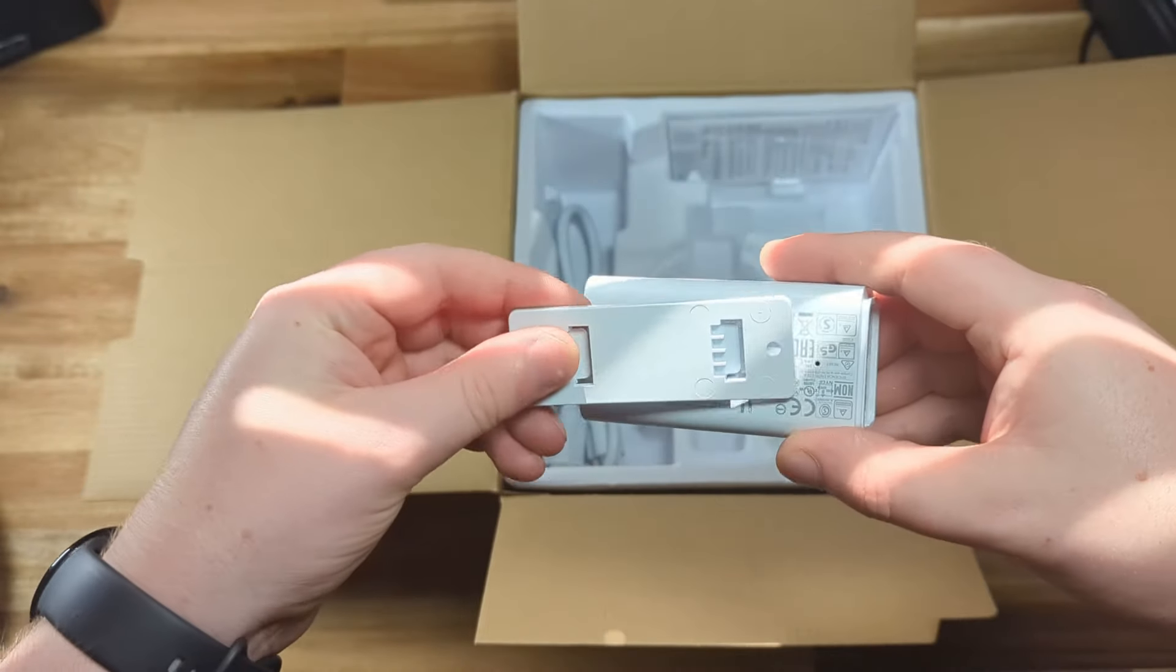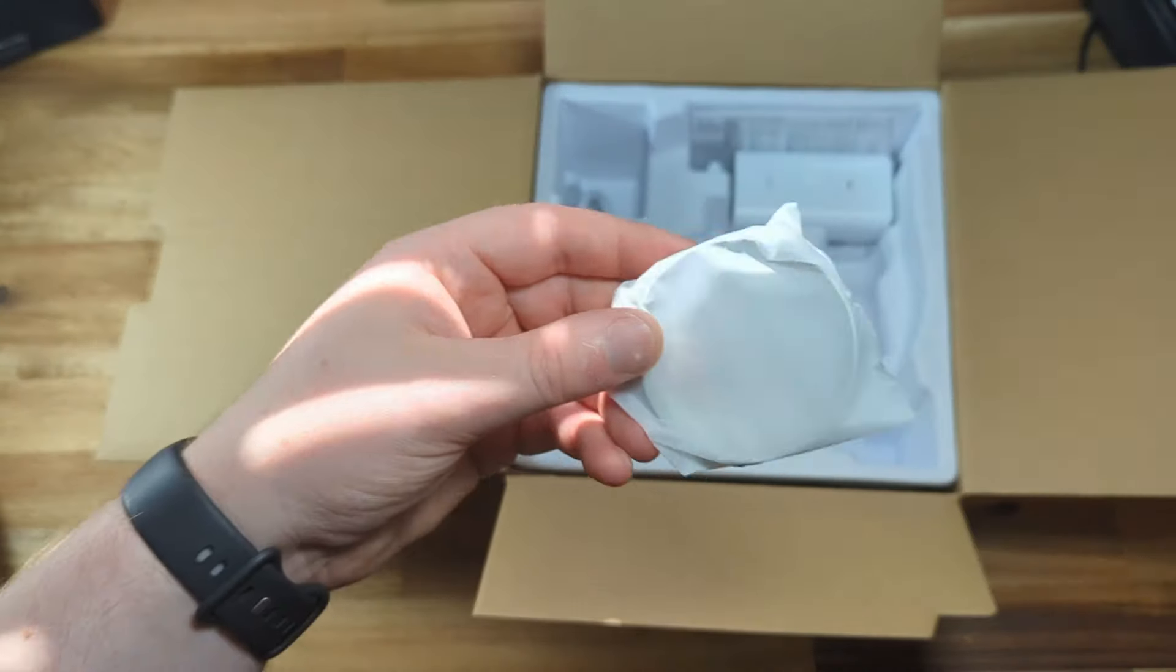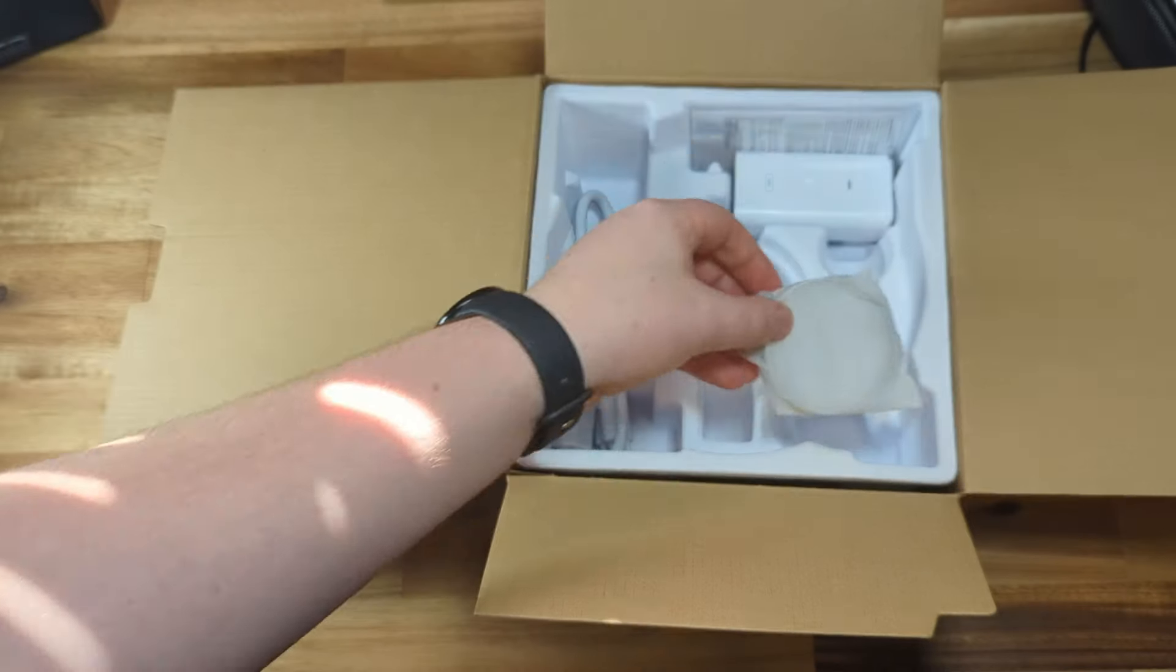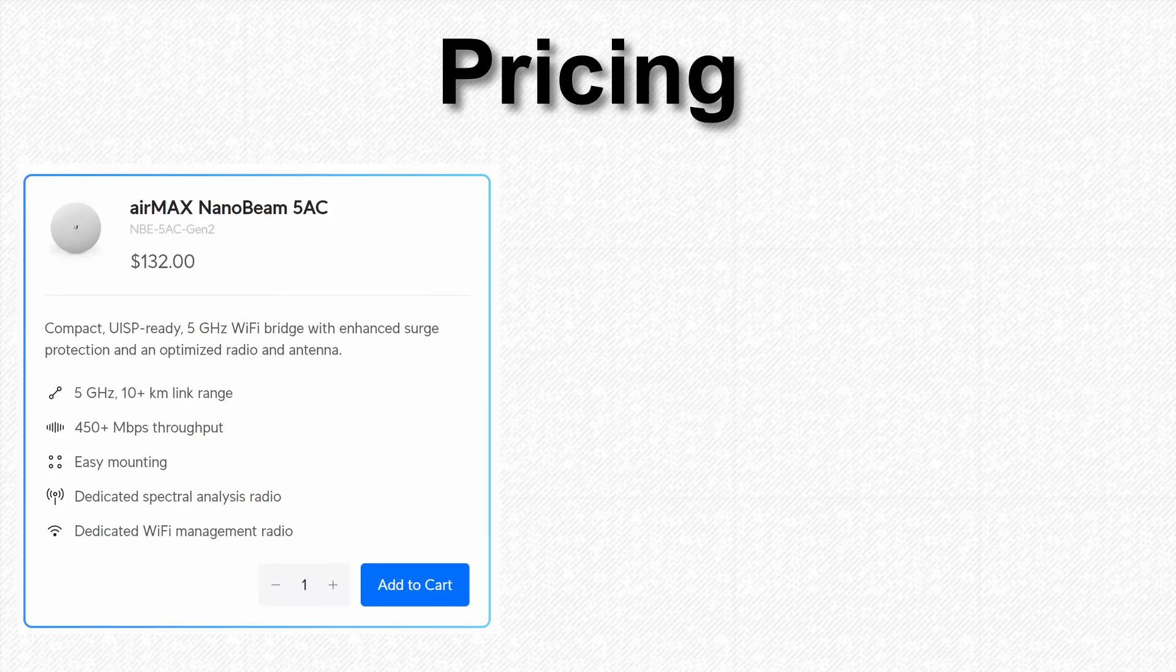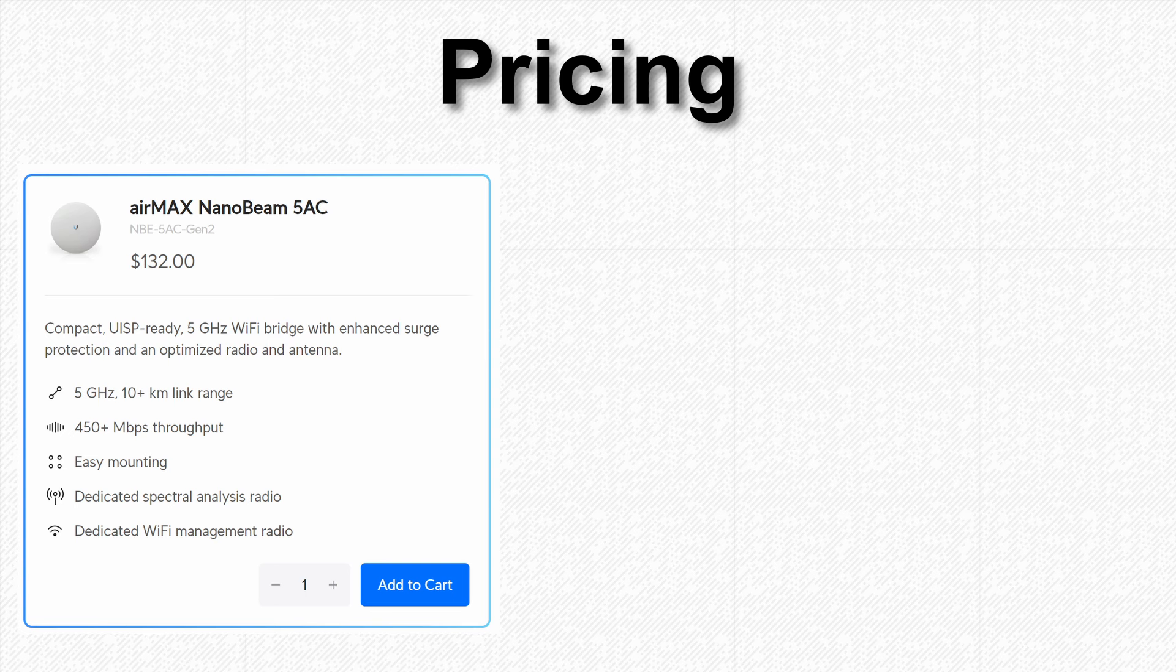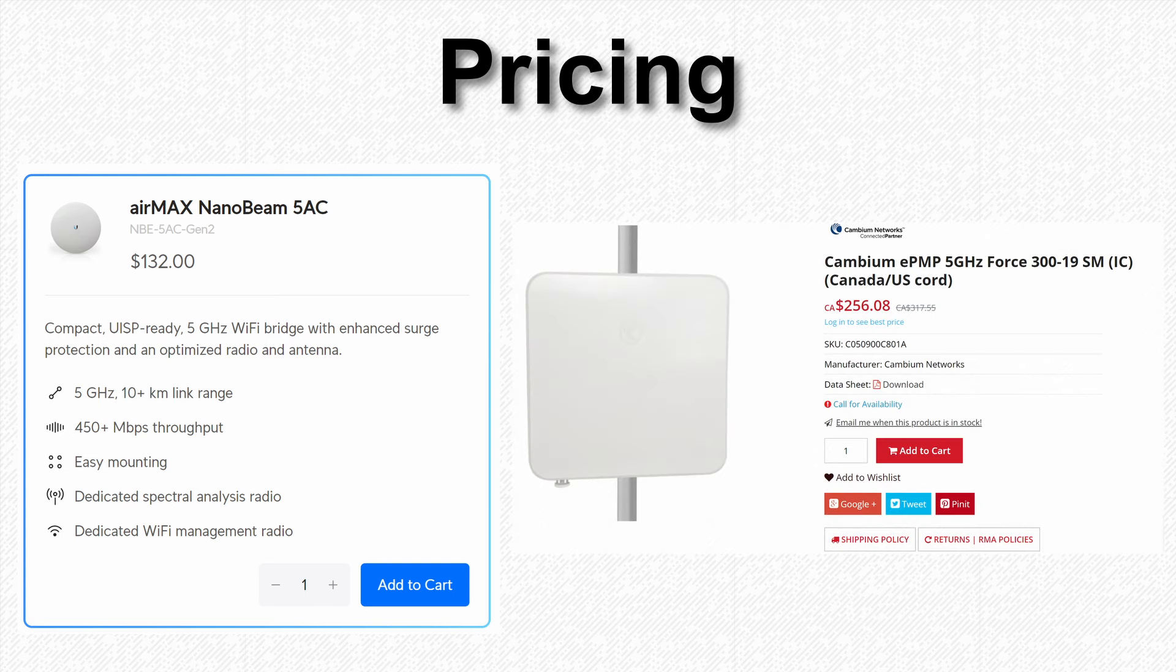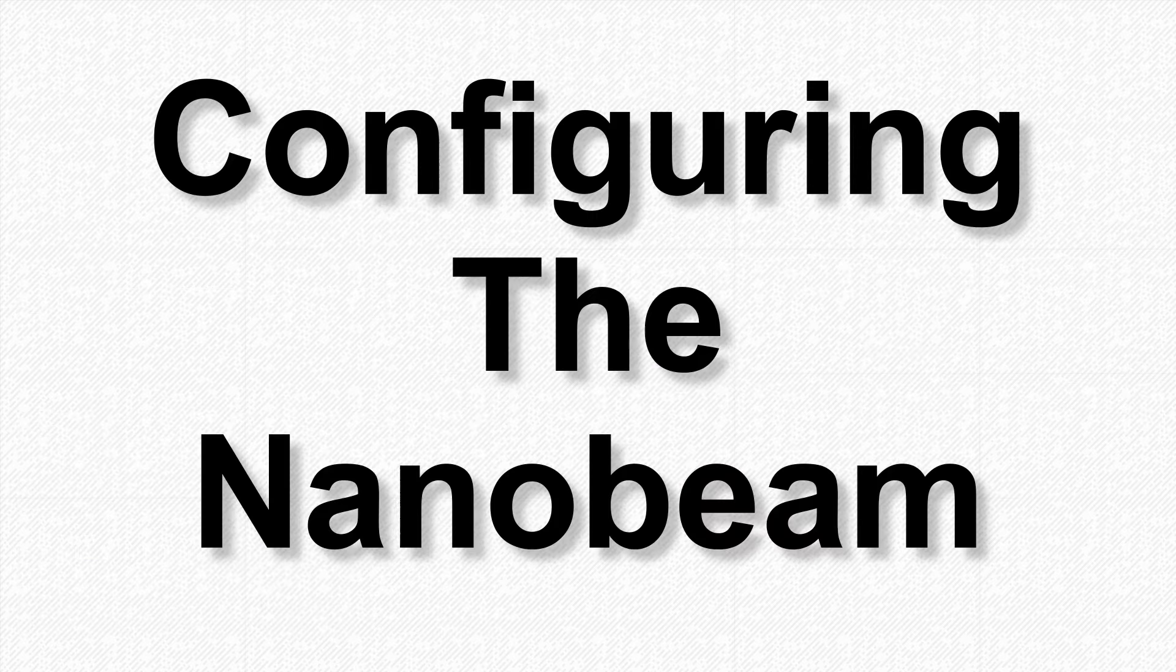I do wish they had also thrown in a long screw and maybe some anchor plugs for mounting into a wood or concrete wall. The Nanobeam 5AC Gen 2 goes for $132 CAD each or $264 for a pair. This is on the low side for ISP-focused equipment, but definitely not as cheap as you can go for a PTP bridge.